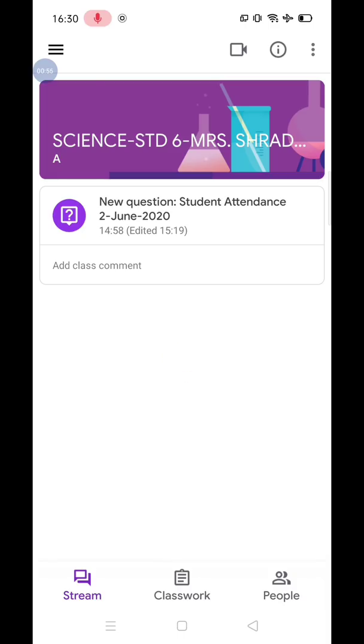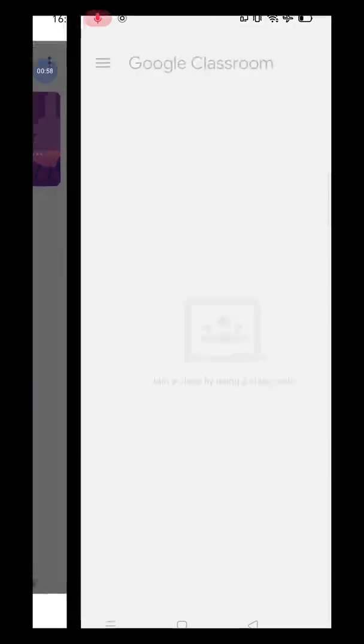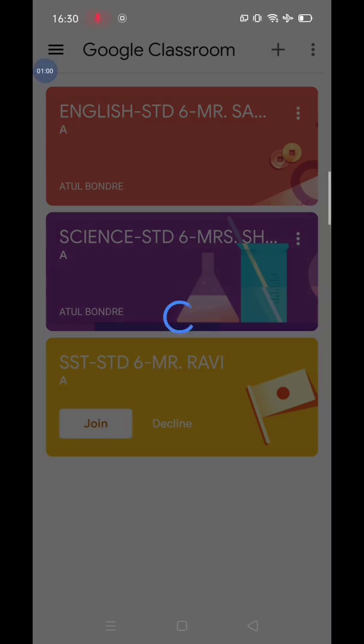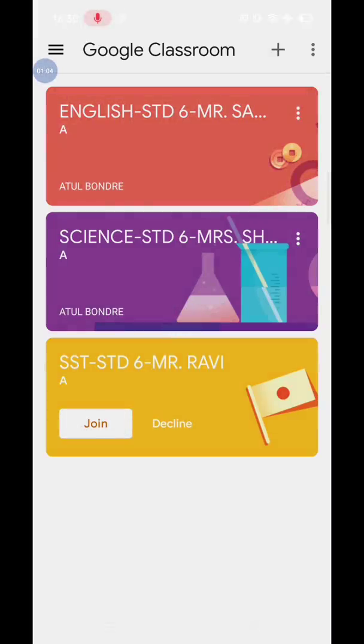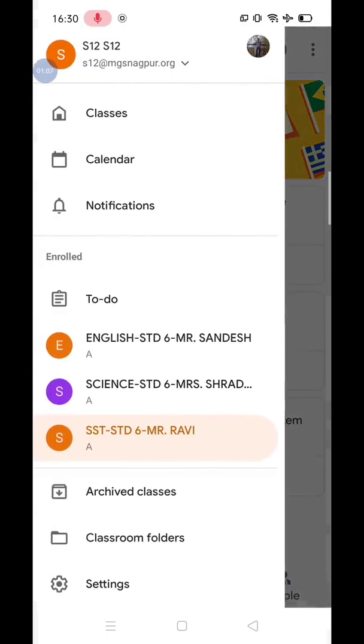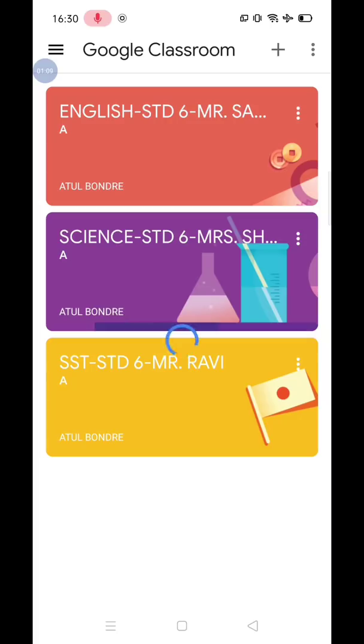The same process is repeated till all the classes are enrolled. So, this is how the student will log in to Classroom app and enroll itself.